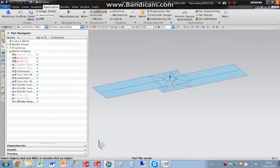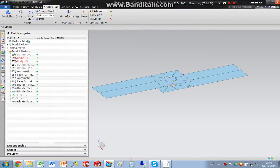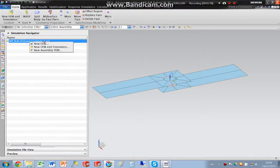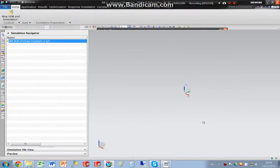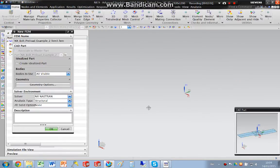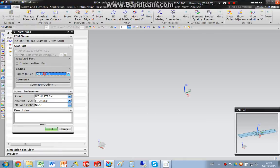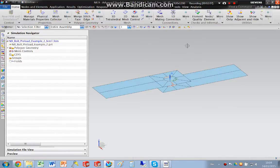OK, now switch into advanced simulation and create a new finite element model, and I just want to import the visible surfaces.